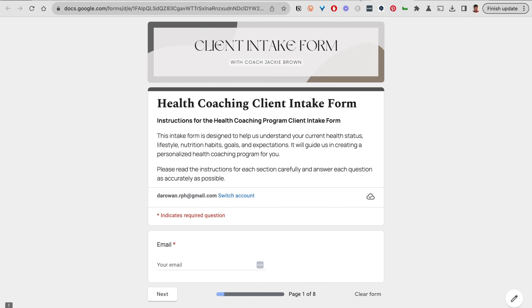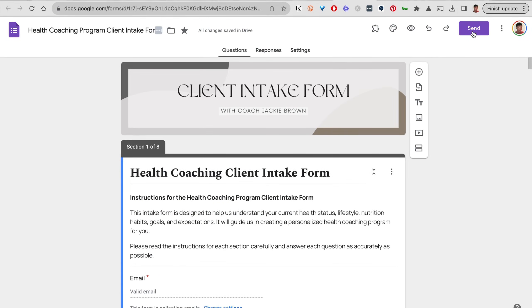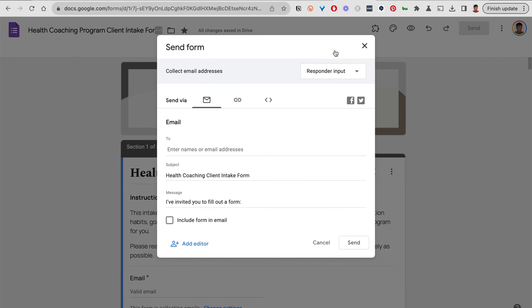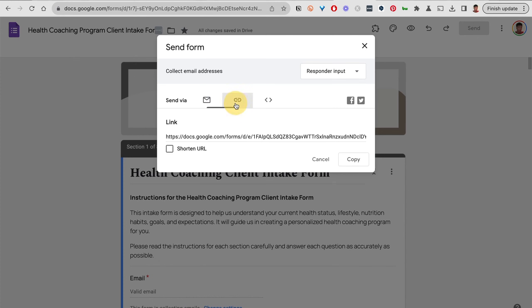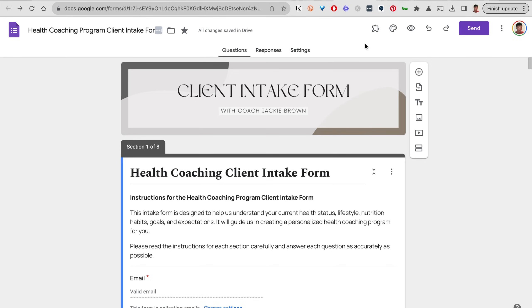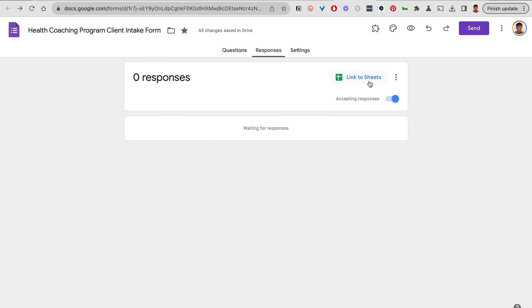It looks good. To share a form, go ahead and click on Send. Make sure that you shorten your link, copy this link, and send it to your customer. Of course, when they complete the client intake form, the responses will show up here connected to a Google Sheets file that will be saved automatically in your Google Drive.